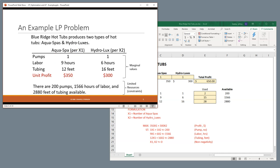Now, in this other model, the Hydrolux, which is going to be our X2 variable, also it takes one pump, but it takes less labor, but more tubing. And when you sell the Hydrolux, you get $300 in profit.